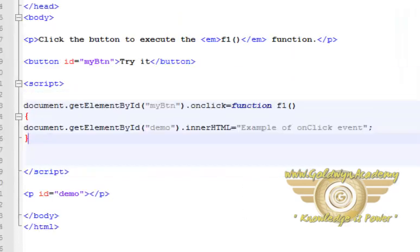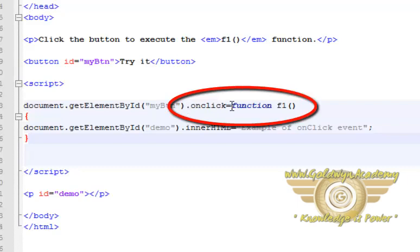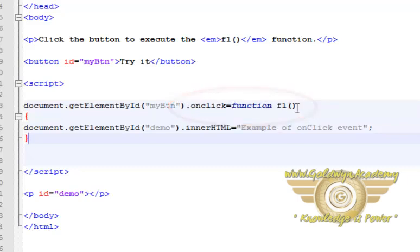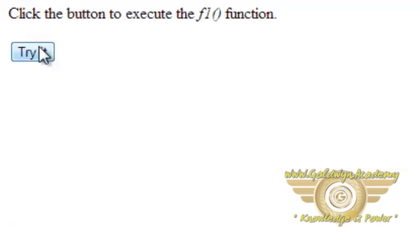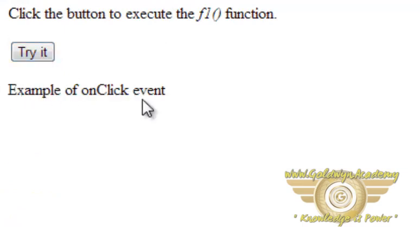Let's see the example. Here we have written document.getElementById, then the name of the id — this id points to the button — then .eventName is equal to function f1. This function is used to change the innerHTML of demoId, which is the paragraph. Let's see the output — I am going to click on this button. Here it is.